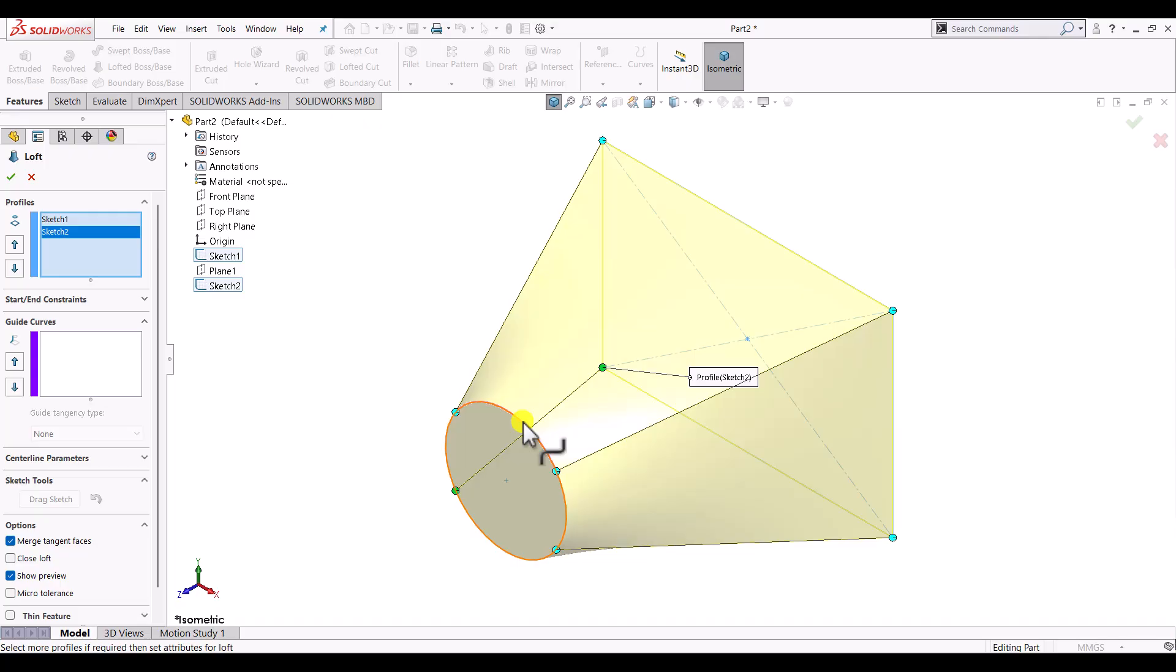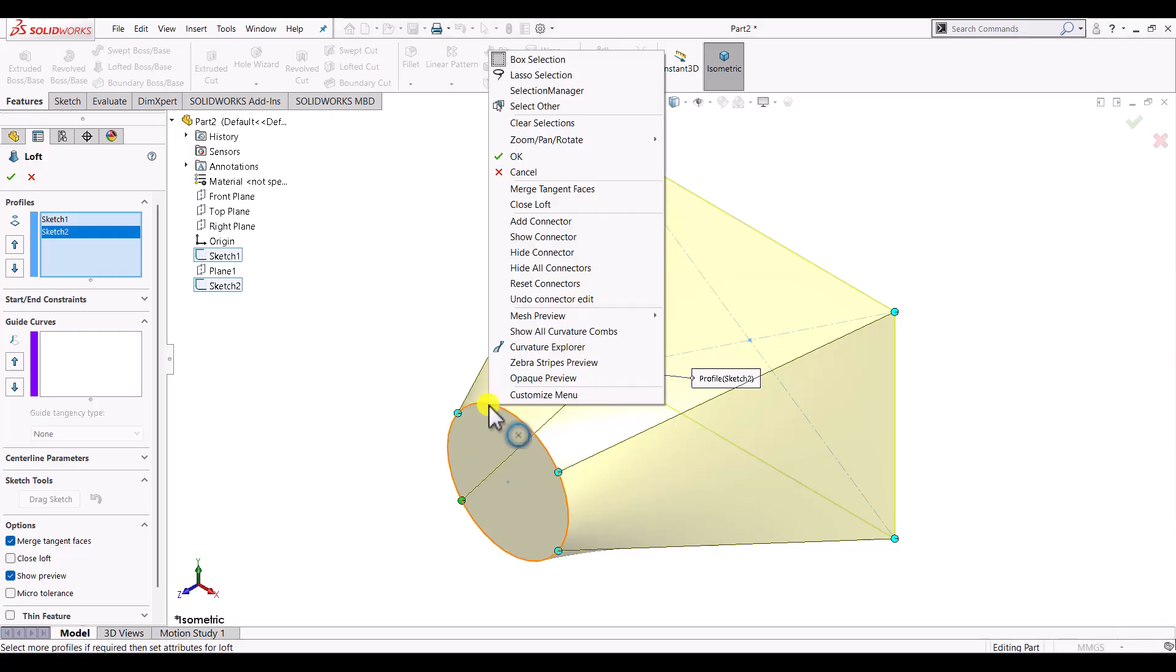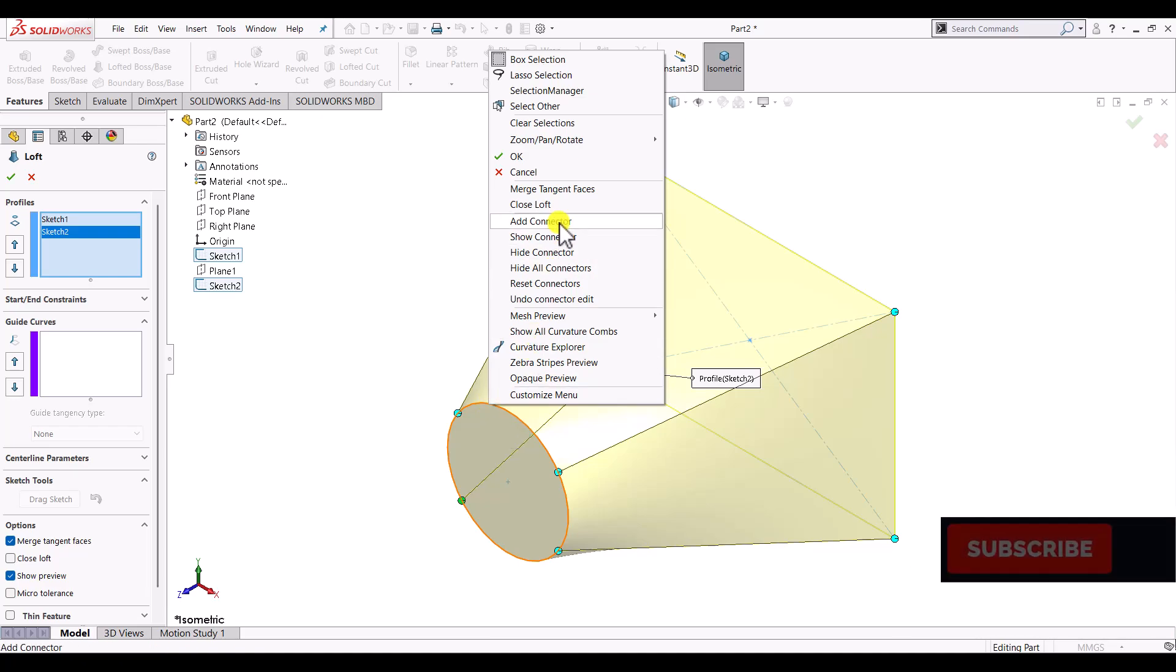Now if you want to tweak the lofted boss feature that it has created by default, you can add or remove connectors. In order to create connectors, just hover over one of the cross sections, right click, and then select add connector.